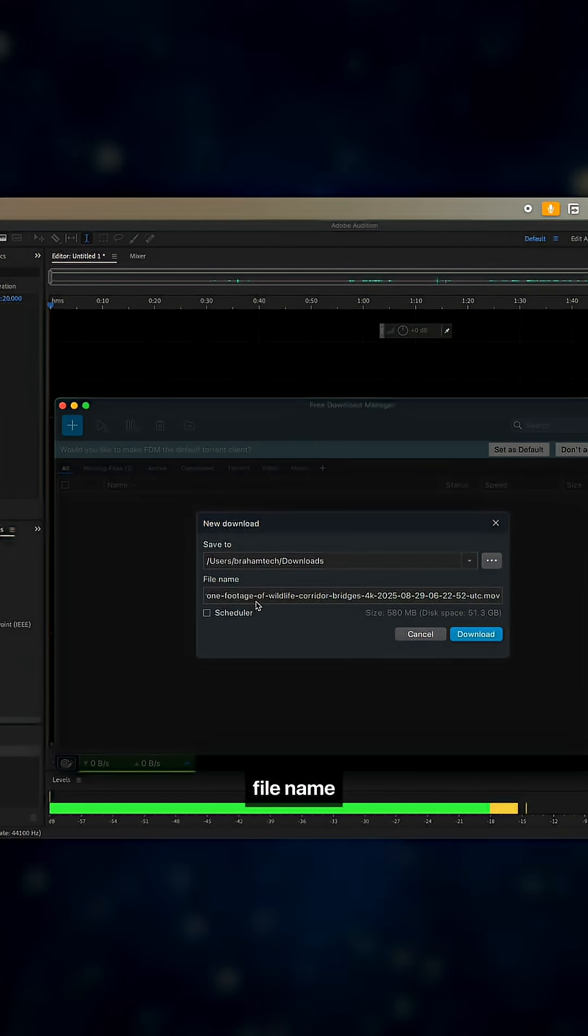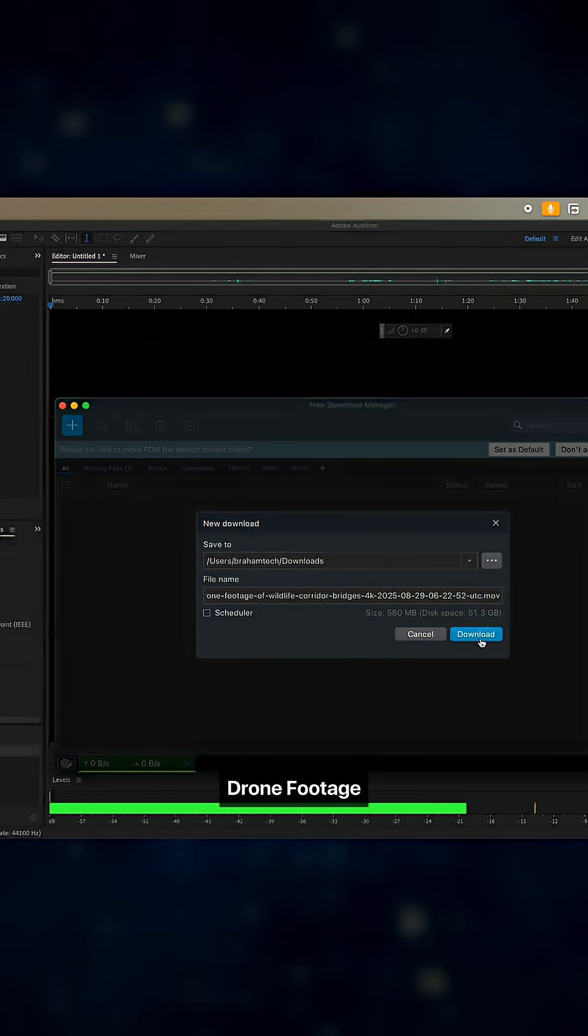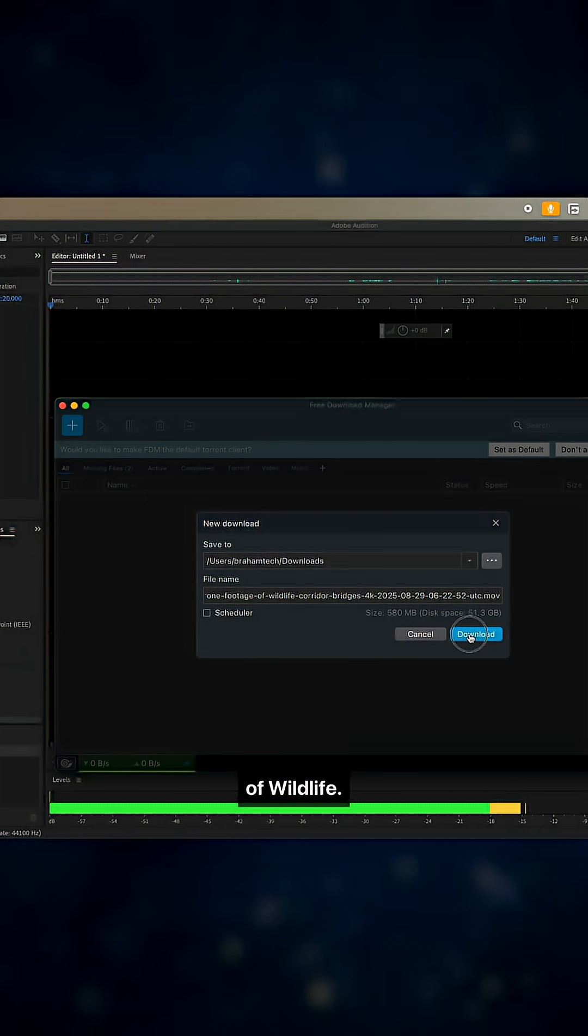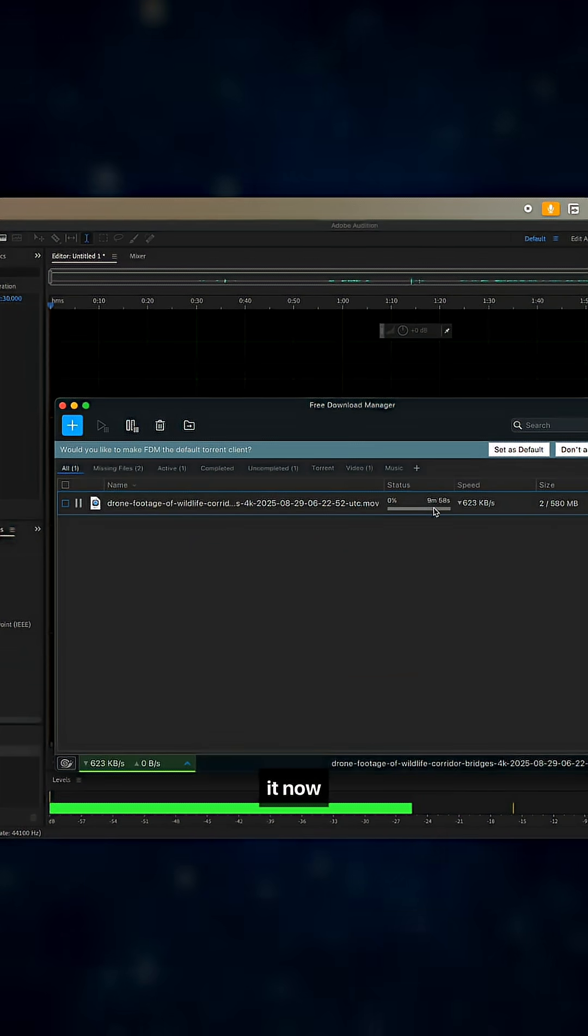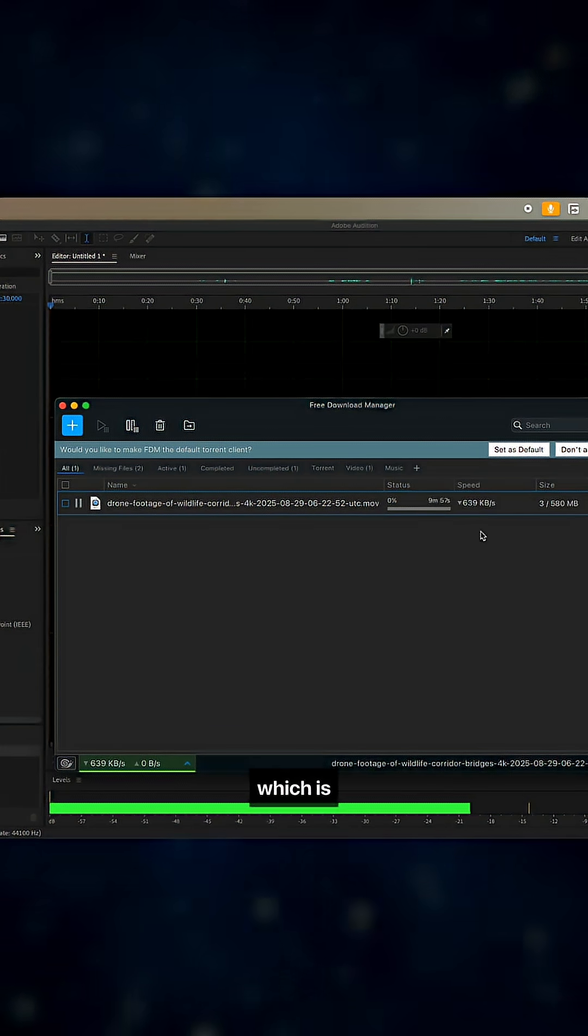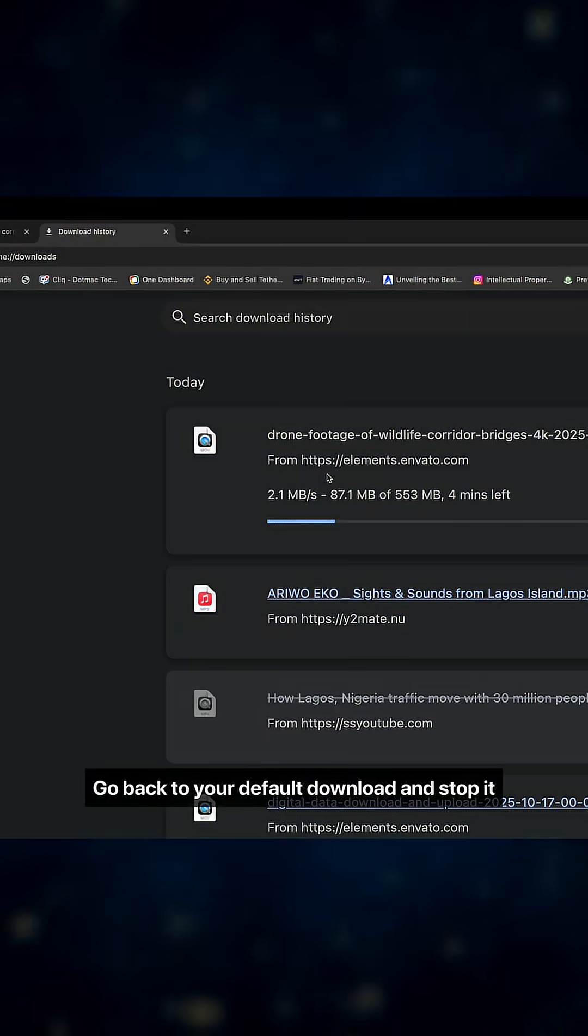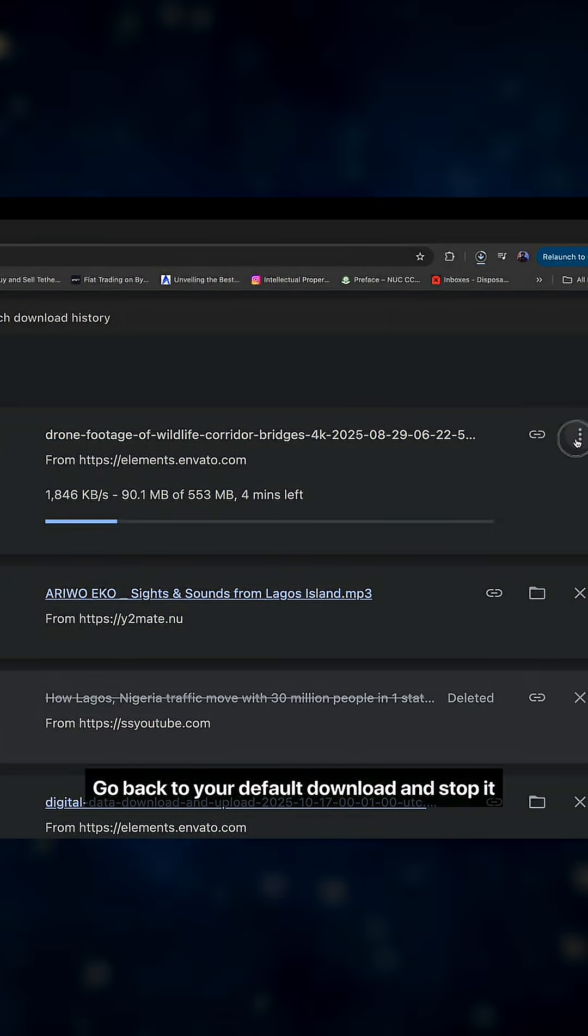You're going to see the file name pop up just like so: drone footage of wildlife. Click on download like so. You can see here nine minutes is faster now because it's priority.